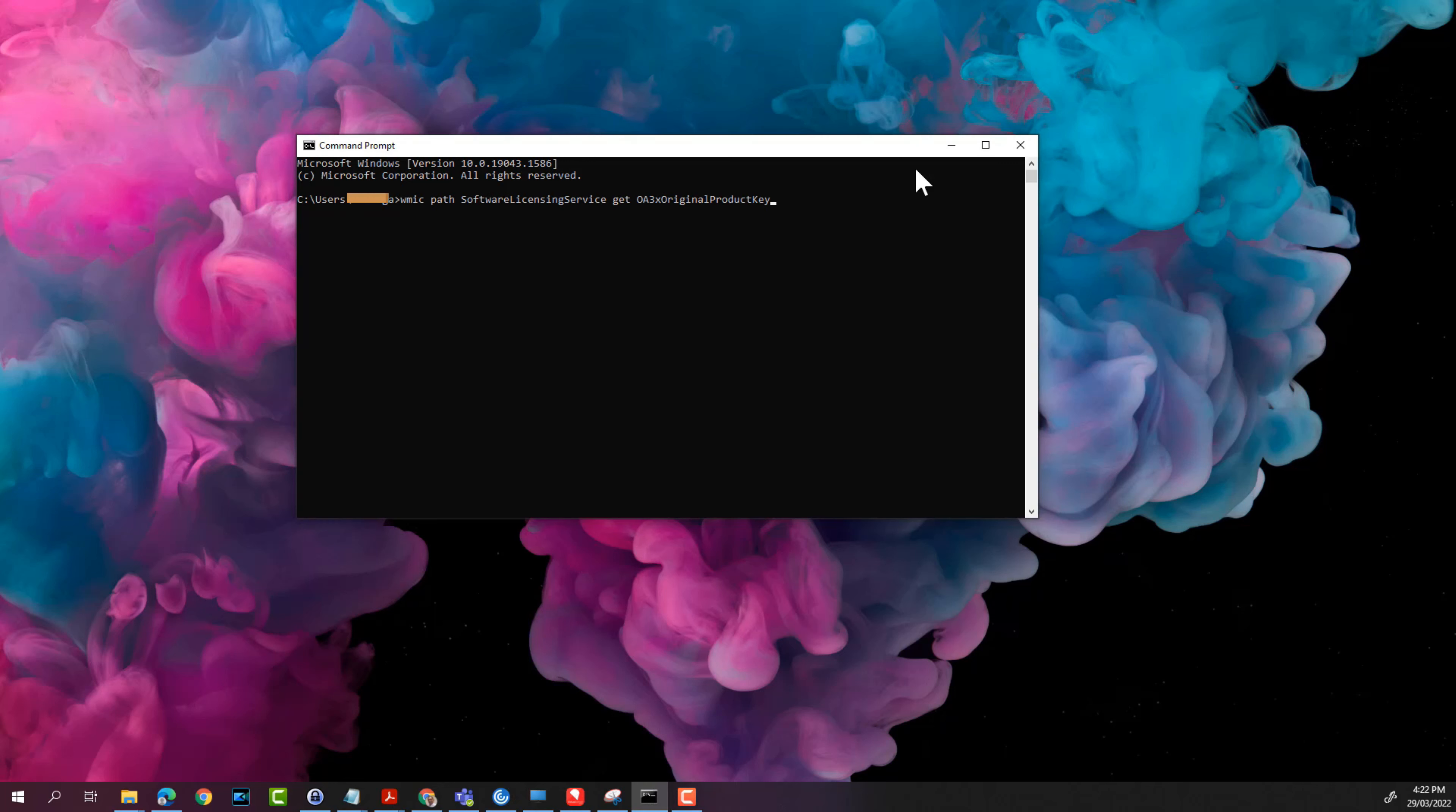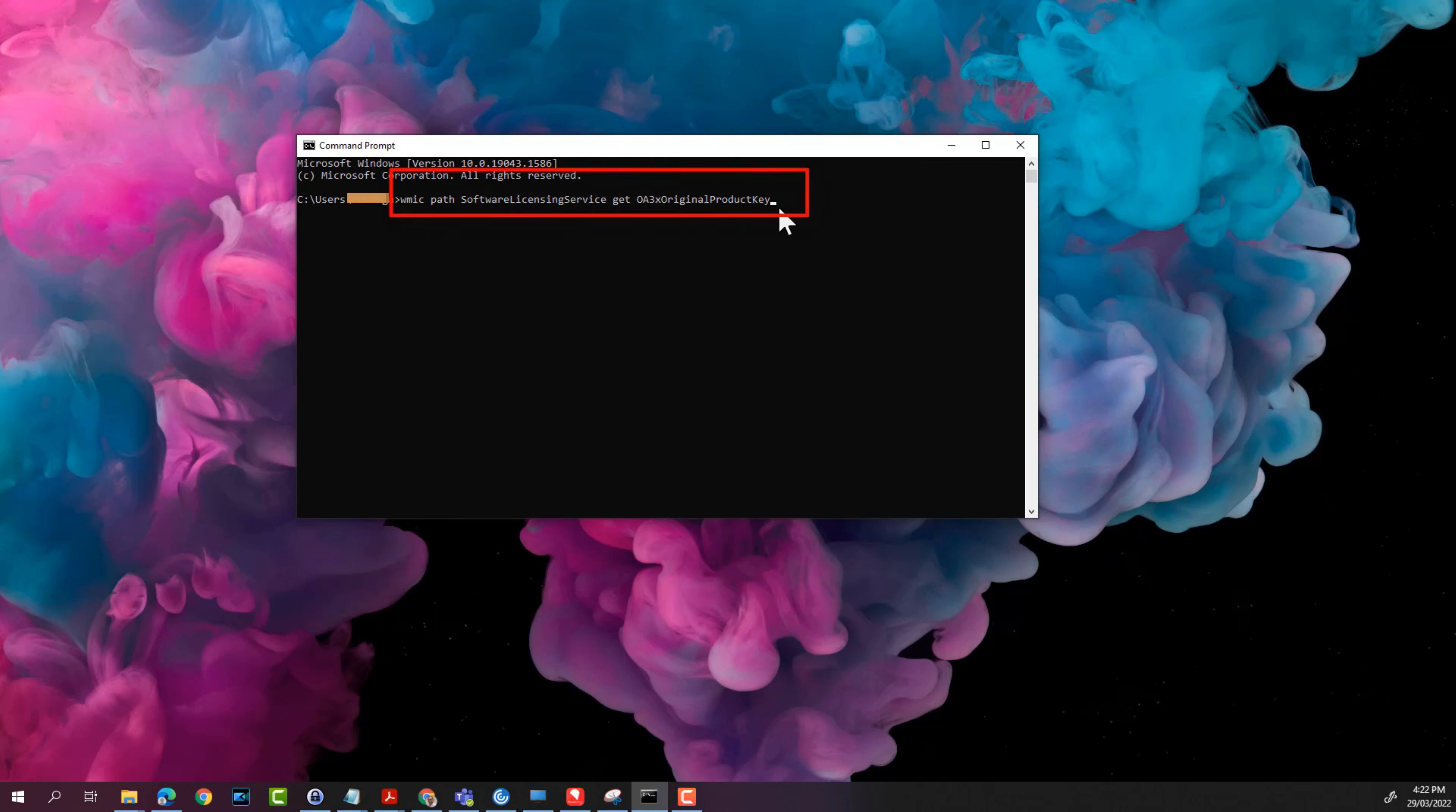So open up command prompt on your computer and then type in this command. I'll leave this command in the description. You can copy the command from the description.